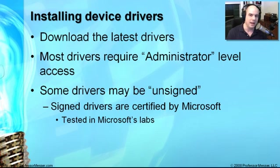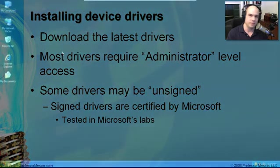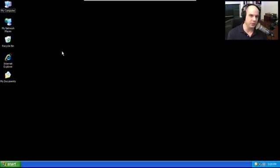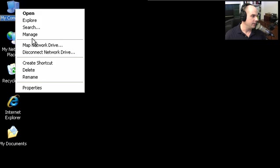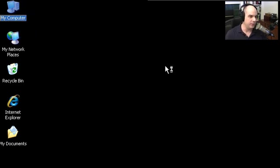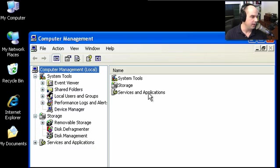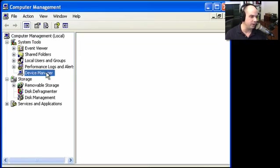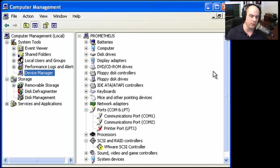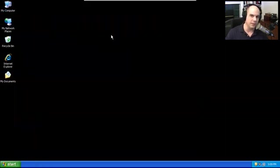Let's look at device drivers and see what it's like to install and manage them in Windows XP. Here's our Windows desktop. There are a few ways to get to the Device Manager — you may be asked on the exam how to do that. One common way is to right-click on My Computer and choose Manage. This brings up the Microsoft Management Console with many different options, including the Device Manager listed in the Computer Management screen.